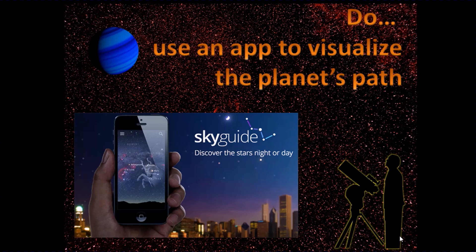see what other features are going to be in the sky that might help you to find the planet if it's not a bright one. Use an app on your phone to do that.